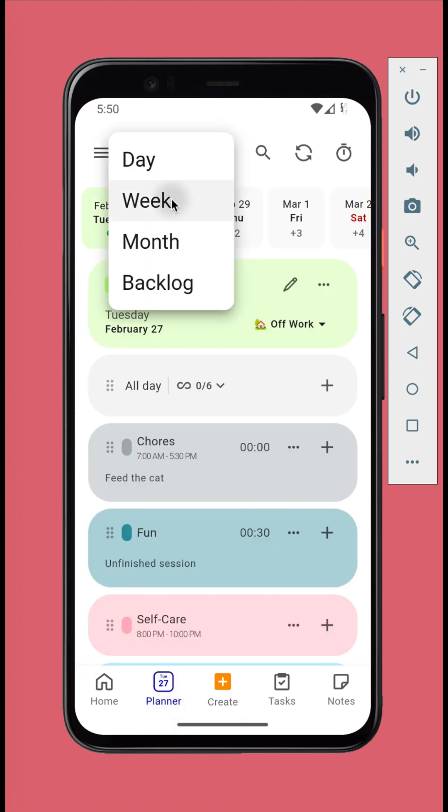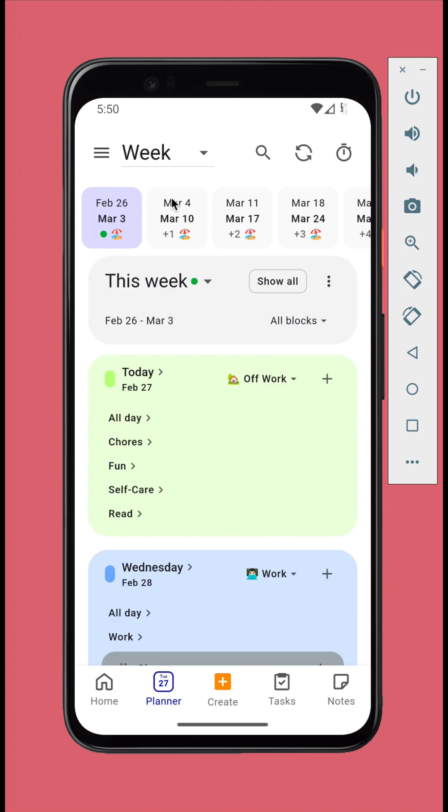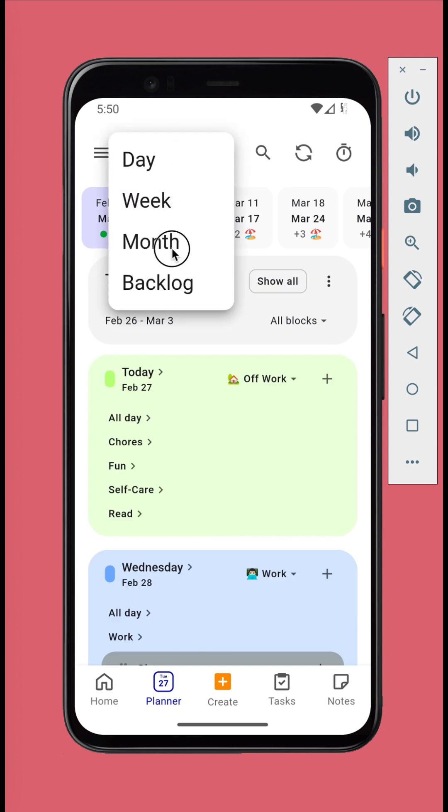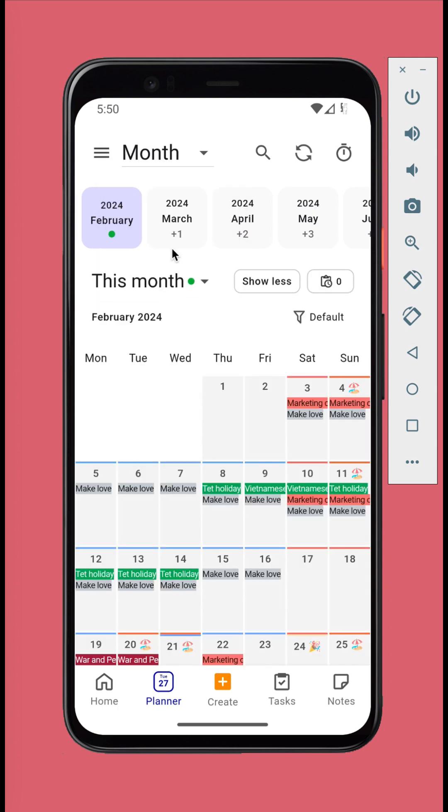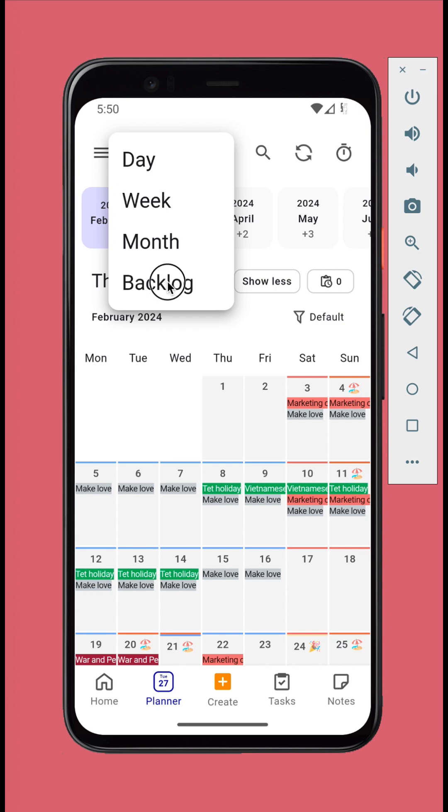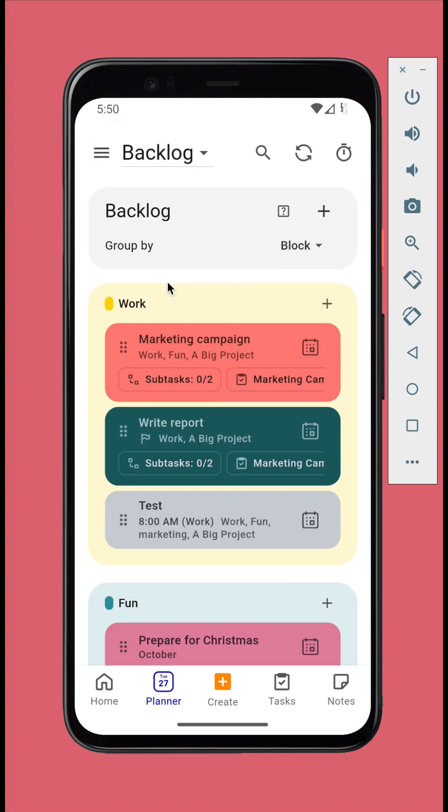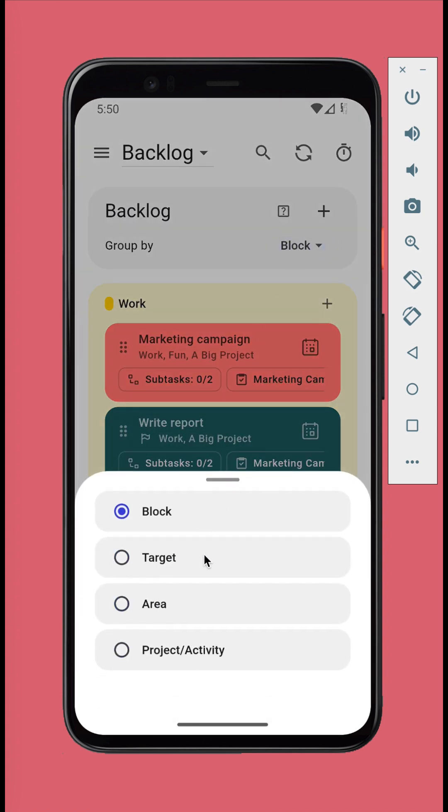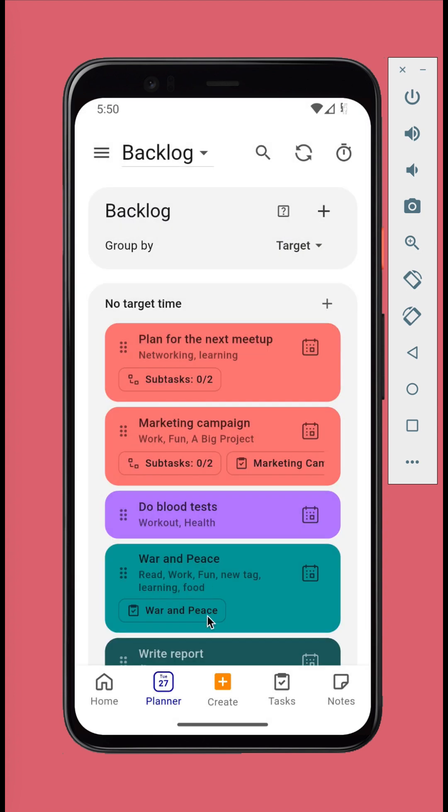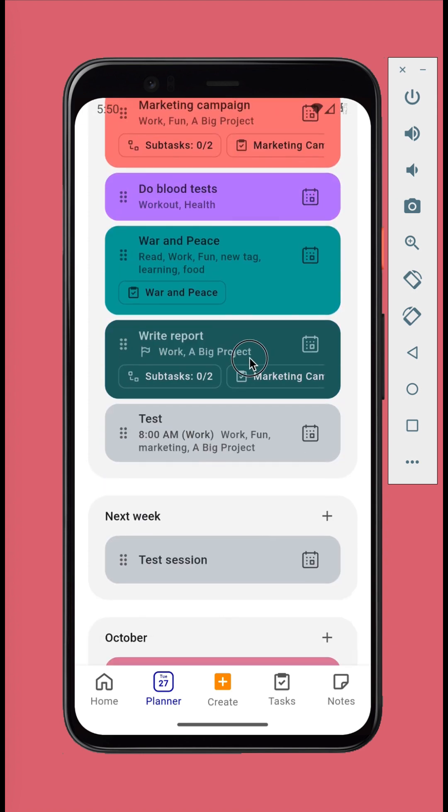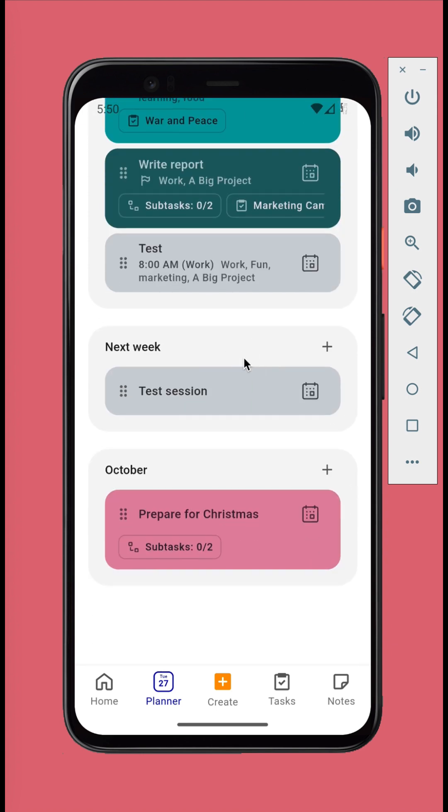You can switch to the week view or month view to plan your week or month. Or the backlog view to view the calendar sessions currently in backlog. These views support variety of filtering and grouping options to better assist your planning.